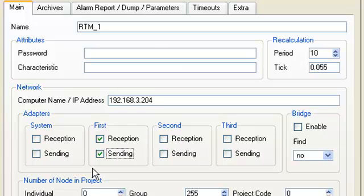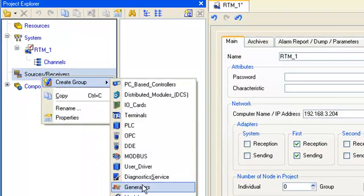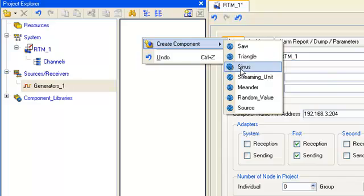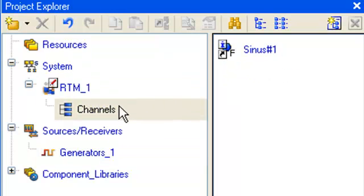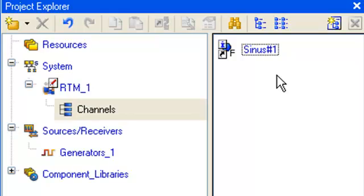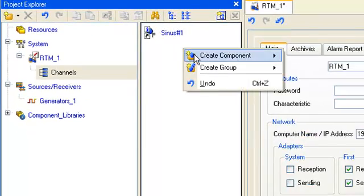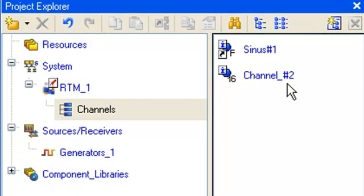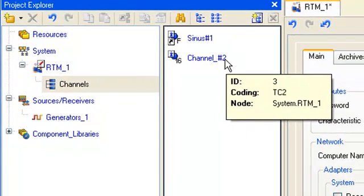Let's continue our project development from the layer sources receivers, where we describe the internal signal source, sinusoid. Drag and drop it to the group channels of our node RTM1. Here, we create a new channel, class H16, with the name channel number 2. So, our node RTM1 is now configured to be used as a control system sample.